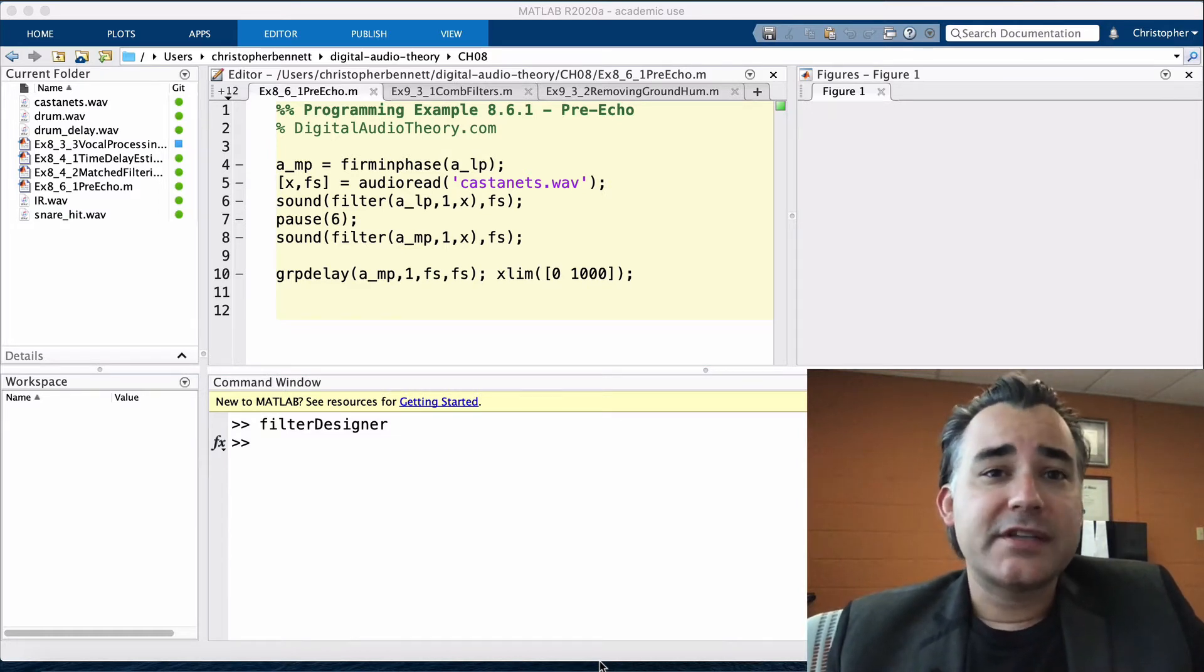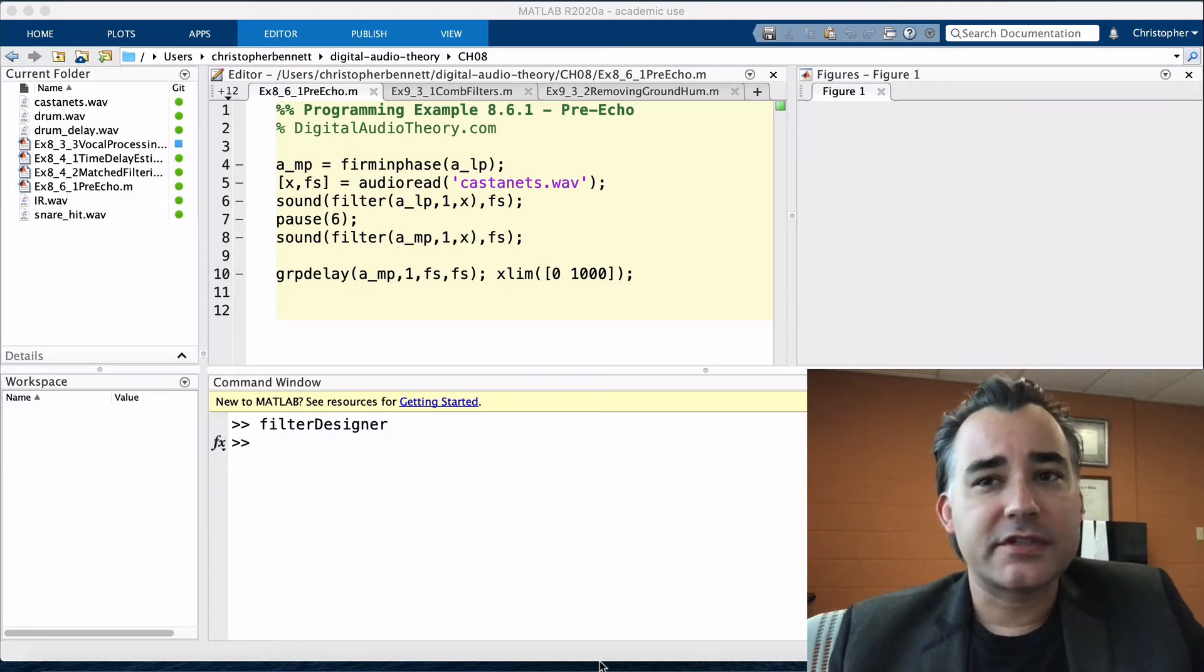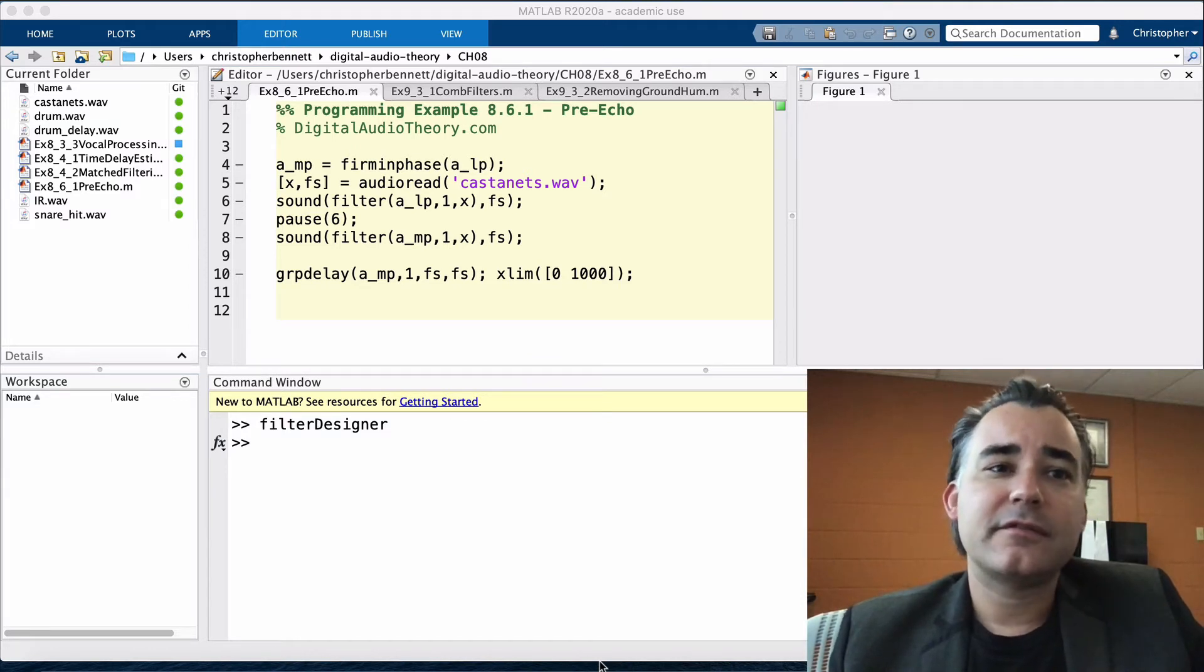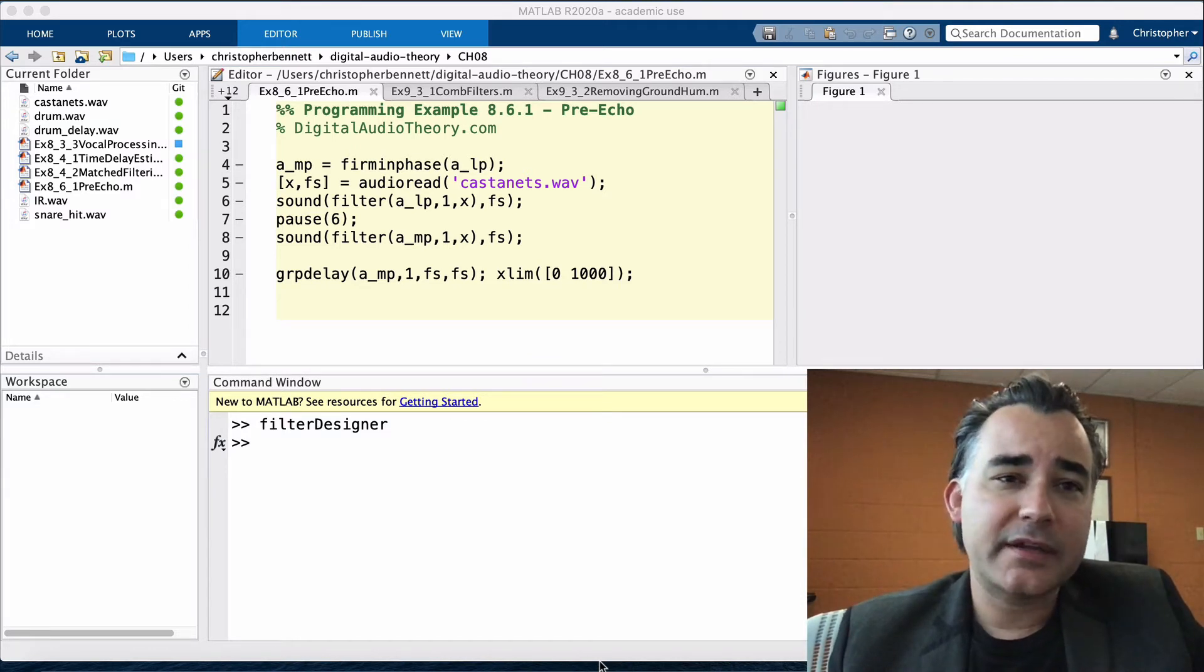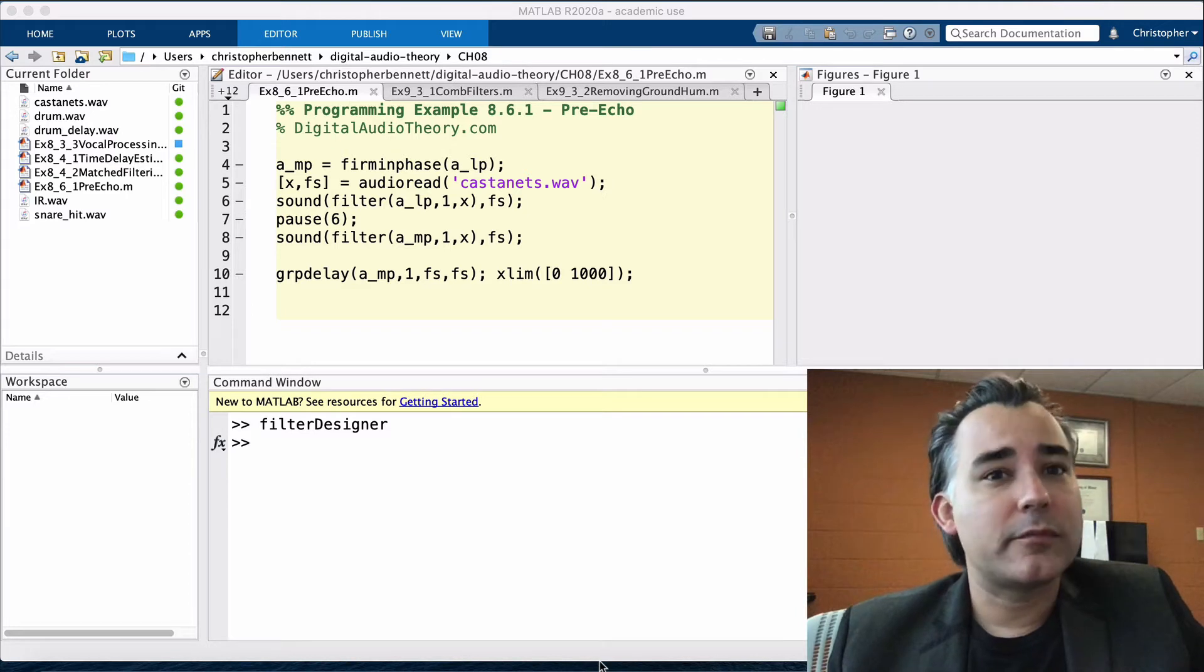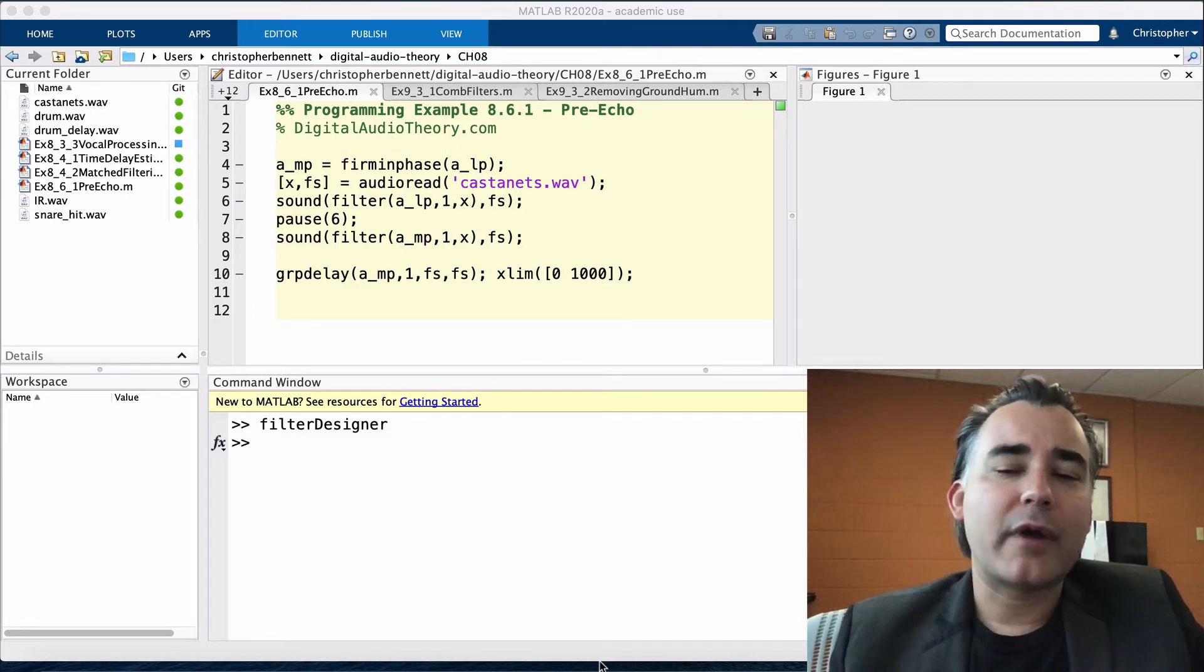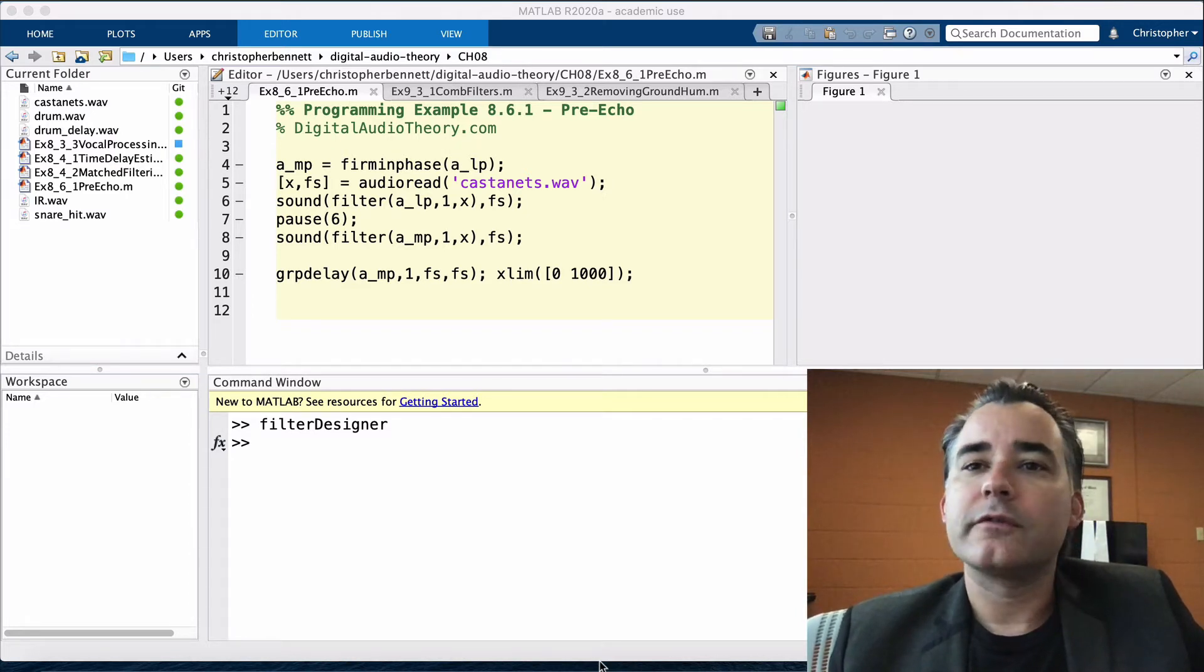More drastic EQ curves, for example with steeper transitions, lower stop bands, and flatter pass bands, all result in greater pre-echo compared to more gradual EQ curves.